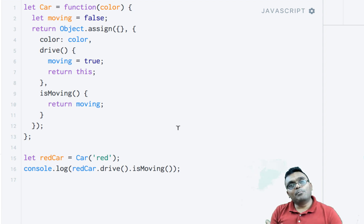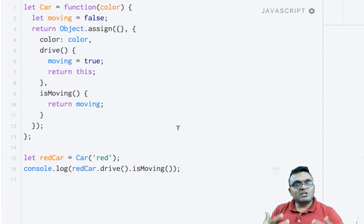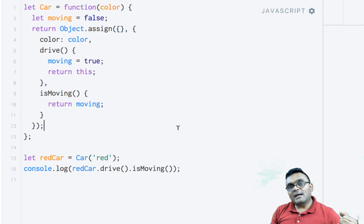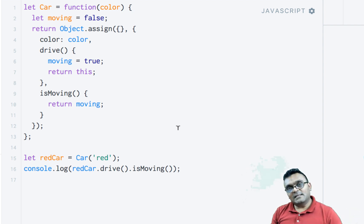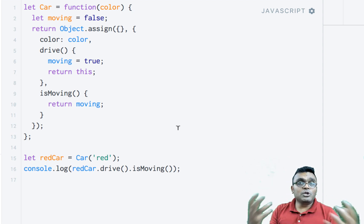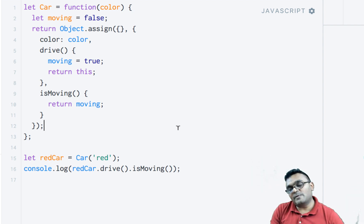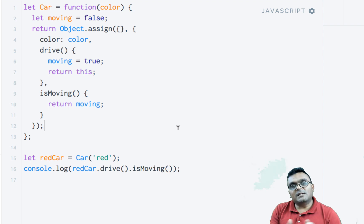So now we can build our function mix-ins. Function mix-ins are factory functions that take an object as an argument, copy the methods from the mix-in into that object, and return a new object. The state is preserved because of the closure, just as we saw with the factory function example.